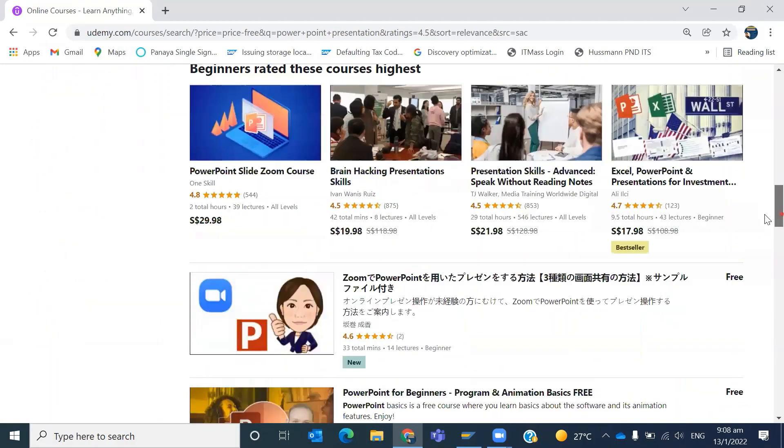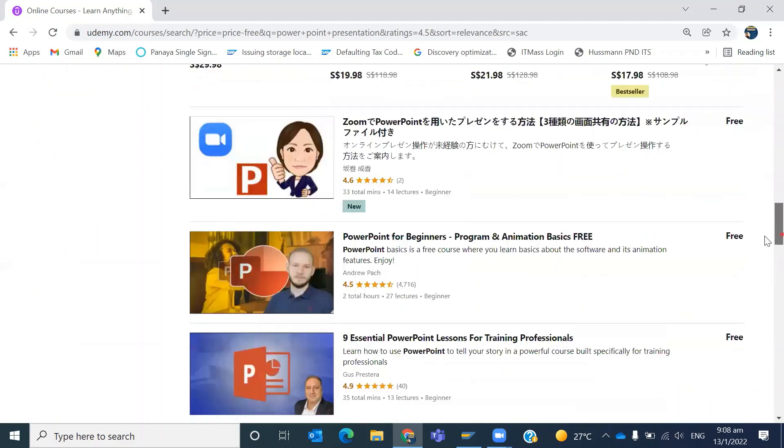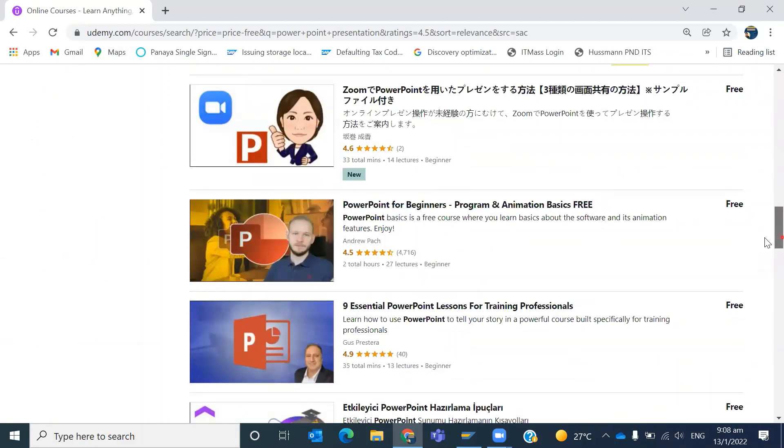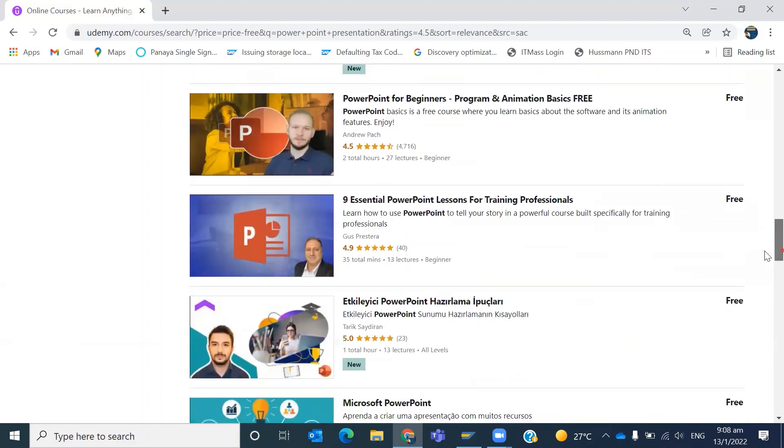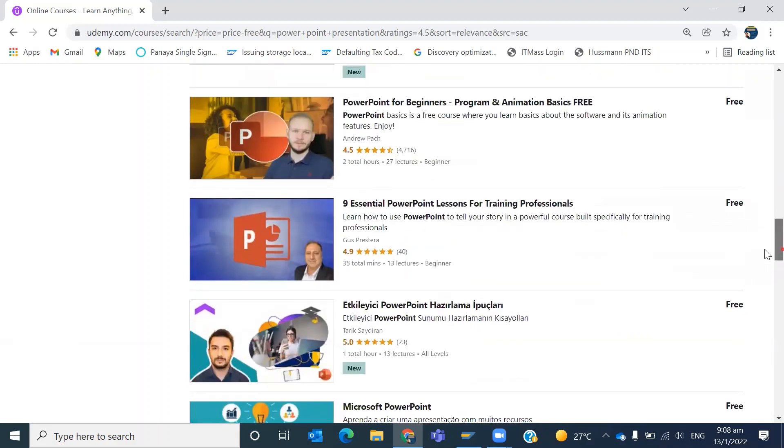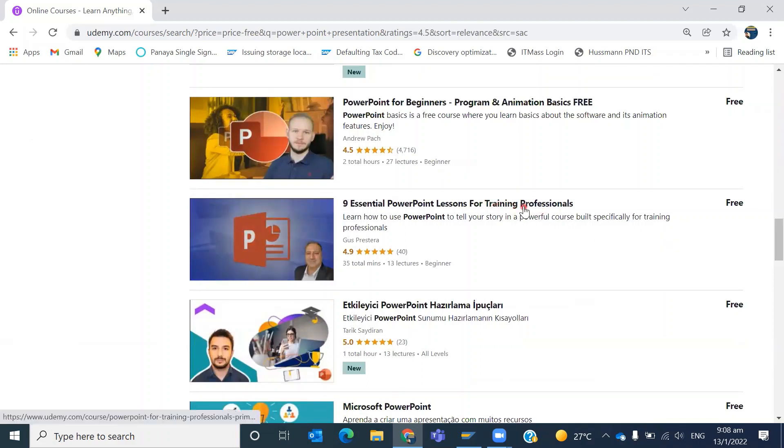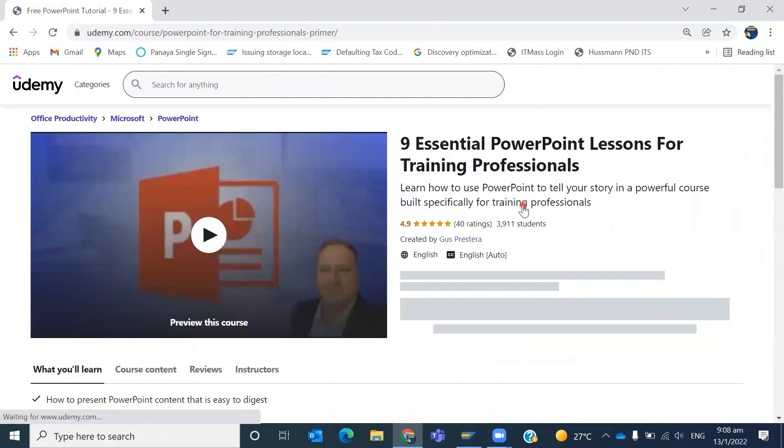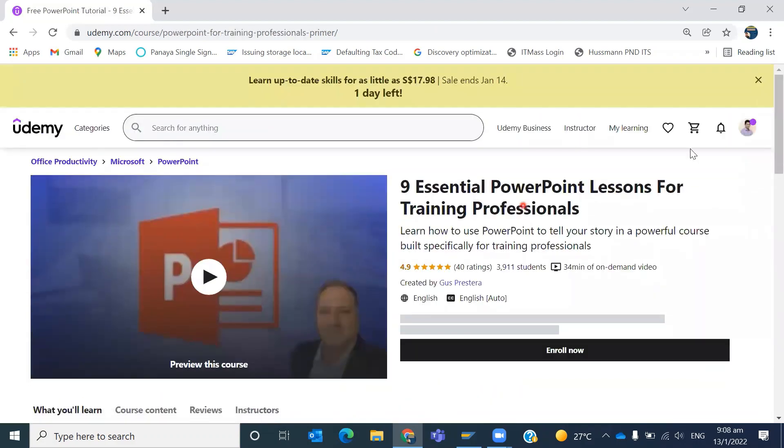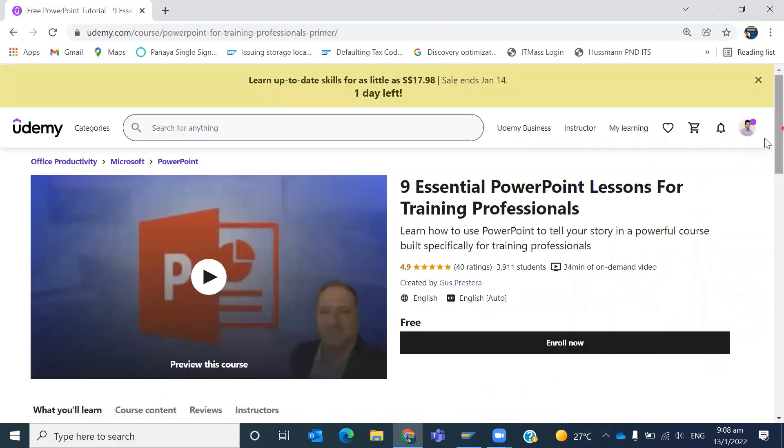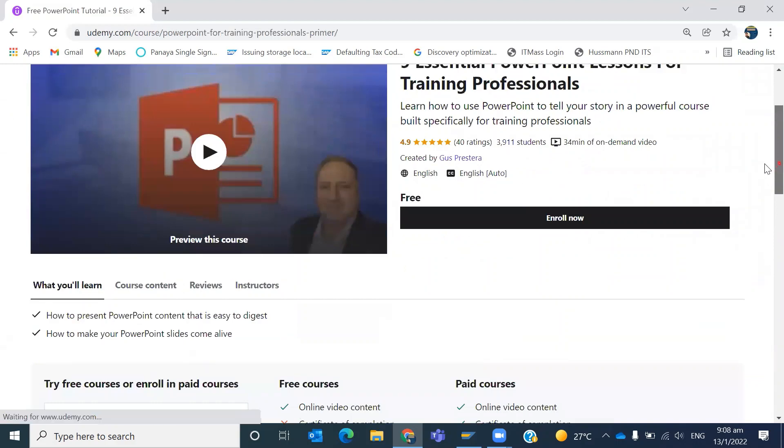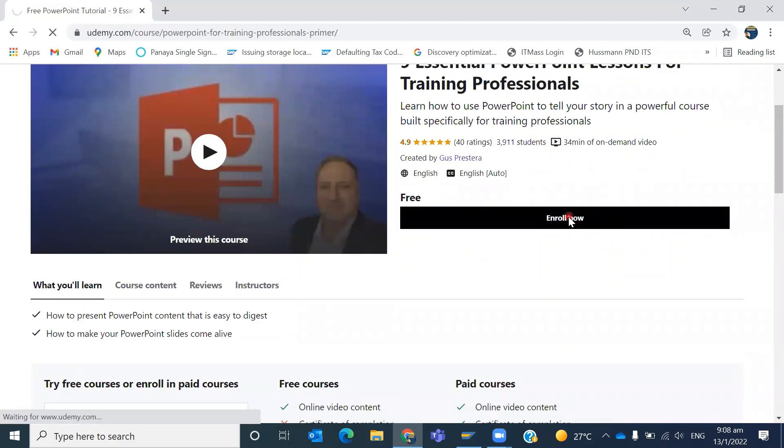This is the way you can find free courses. See here, there are PowerPoint-related courses - you can select any of them. PowerPoint for beginners, programs and animation basics, nine essential lessons for training professionals. You can select any of these courses based on the filtration and enroll.